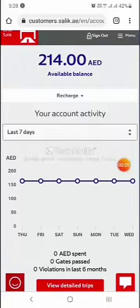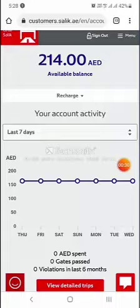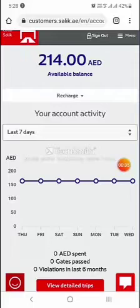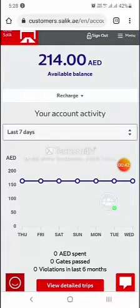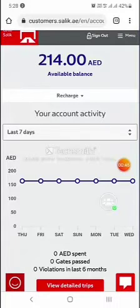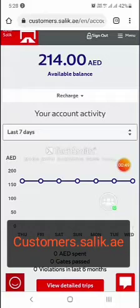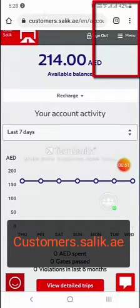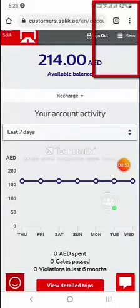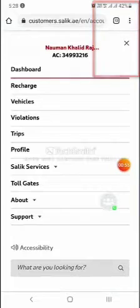If you have changed your plate number but kept the same vehicle — you did not sell your car, you only changed your plate number — then you can easily change your number in your Salik account. First, go to customer.salik.ae, then log in to your account, click menu, and go to vehicle.